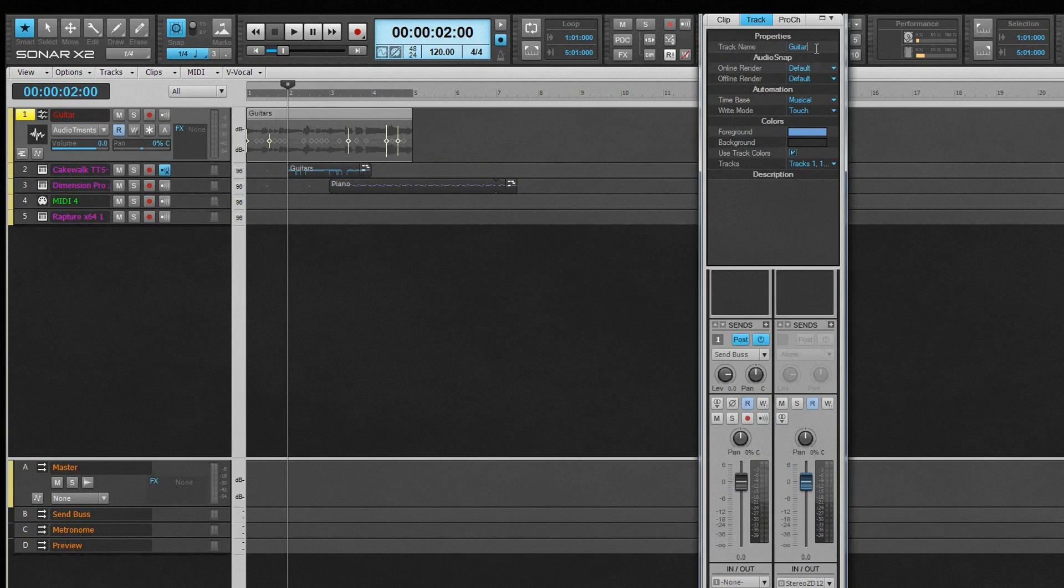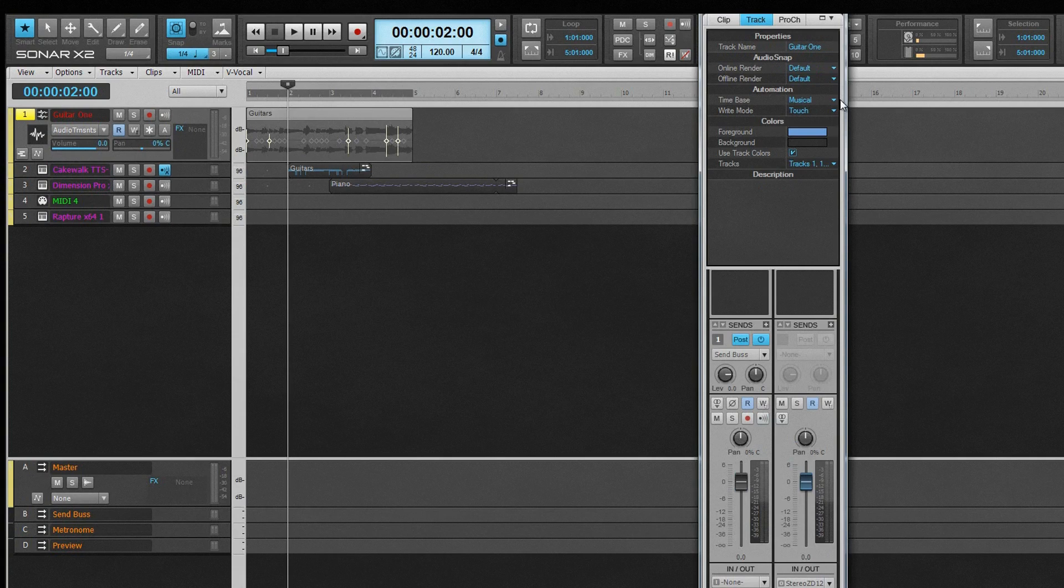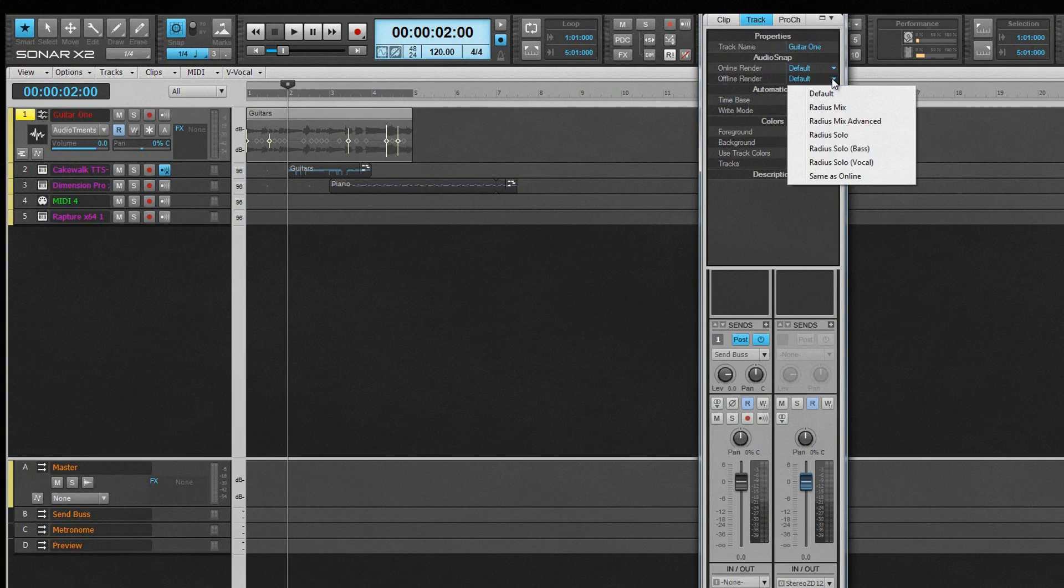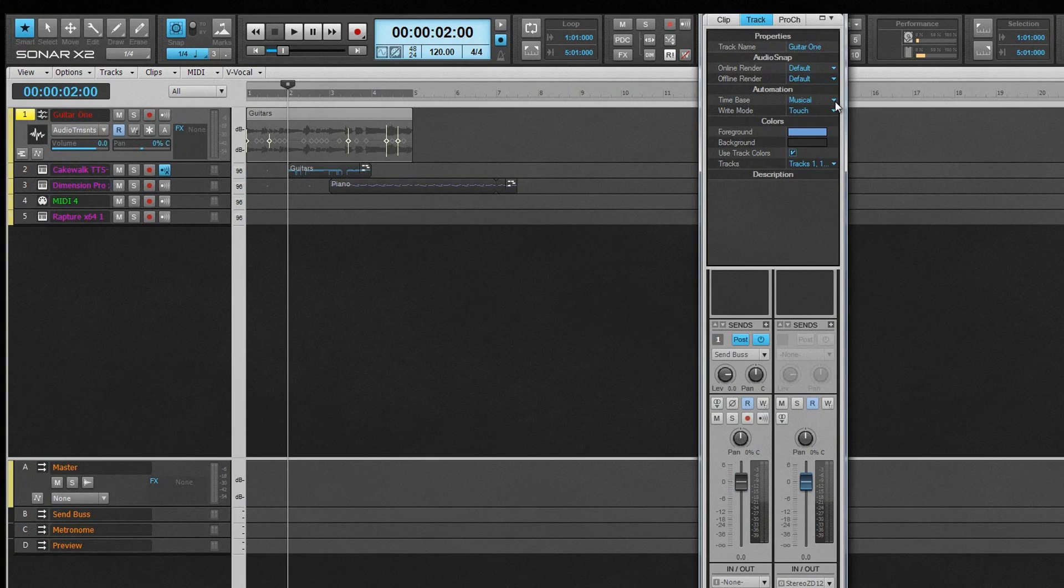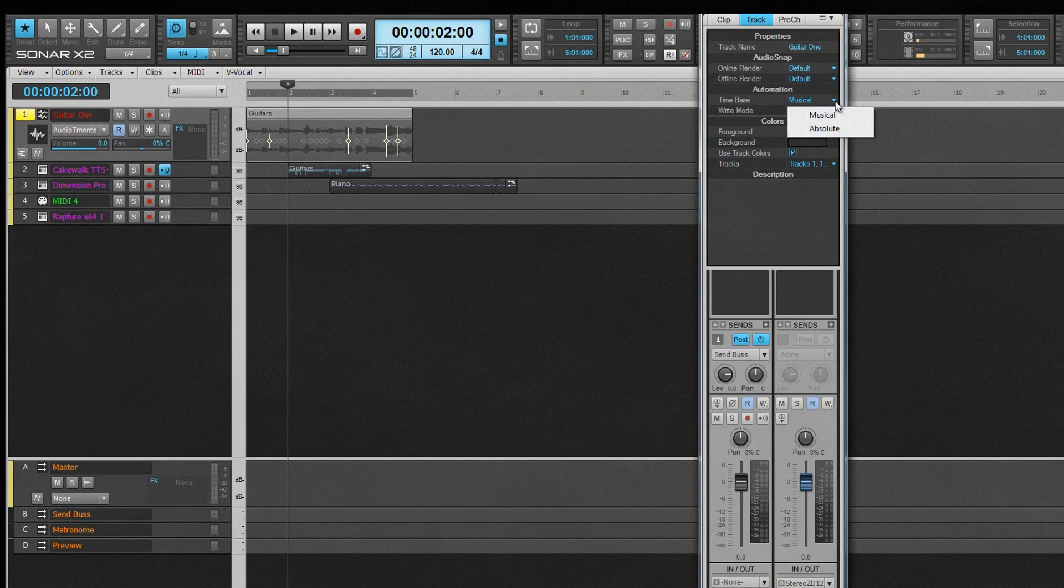Track or bus name can be changed by clicking in the Name field and typing a new one. The AudioSnap render settings are only available on AudioTracks, and set the default for the whole track. The default option uses the settings from the AudioSnap Preferences dialog. Under the Automation heading, there are two settings. The first sets how automation responds if a project's tempo is changed.